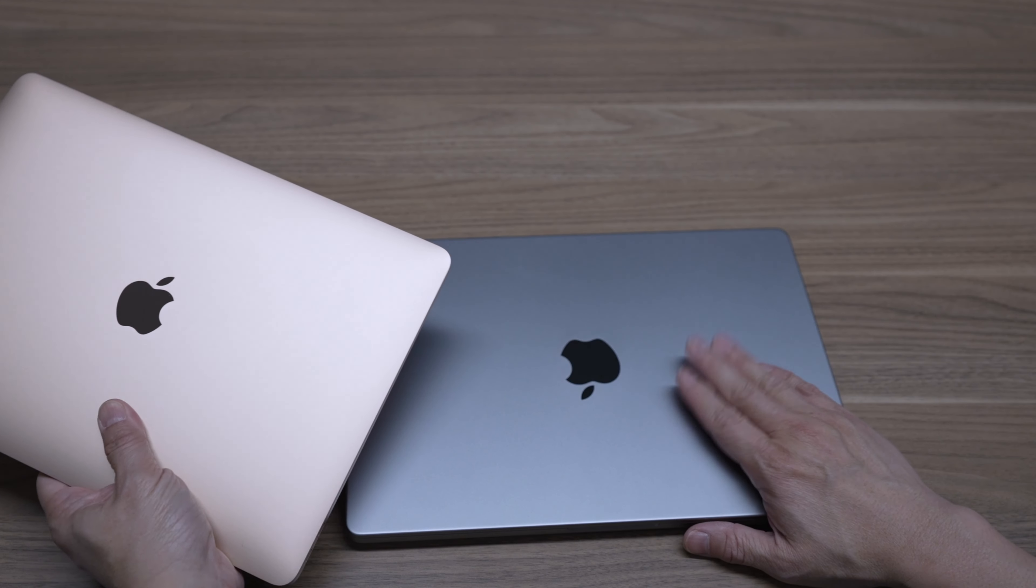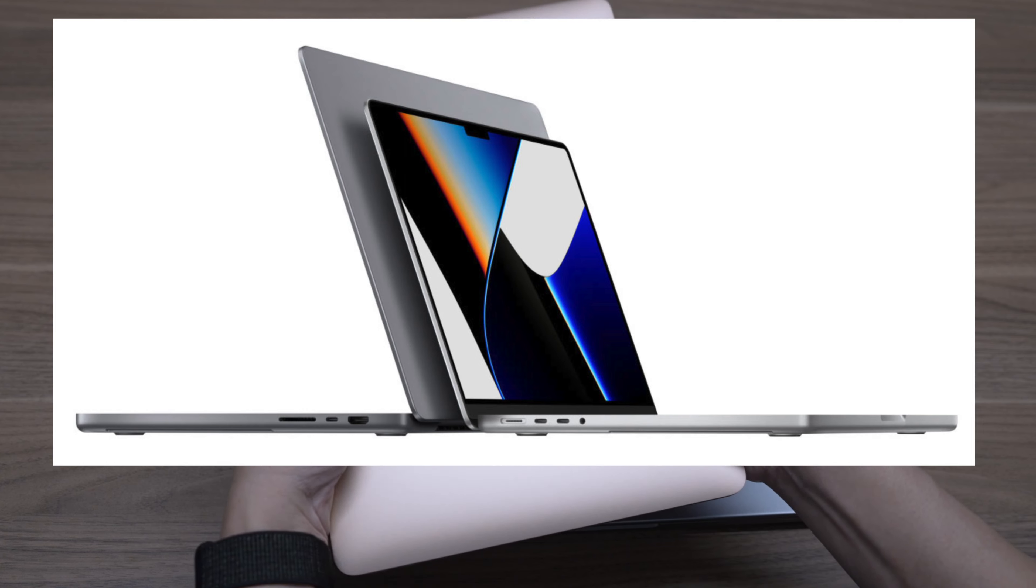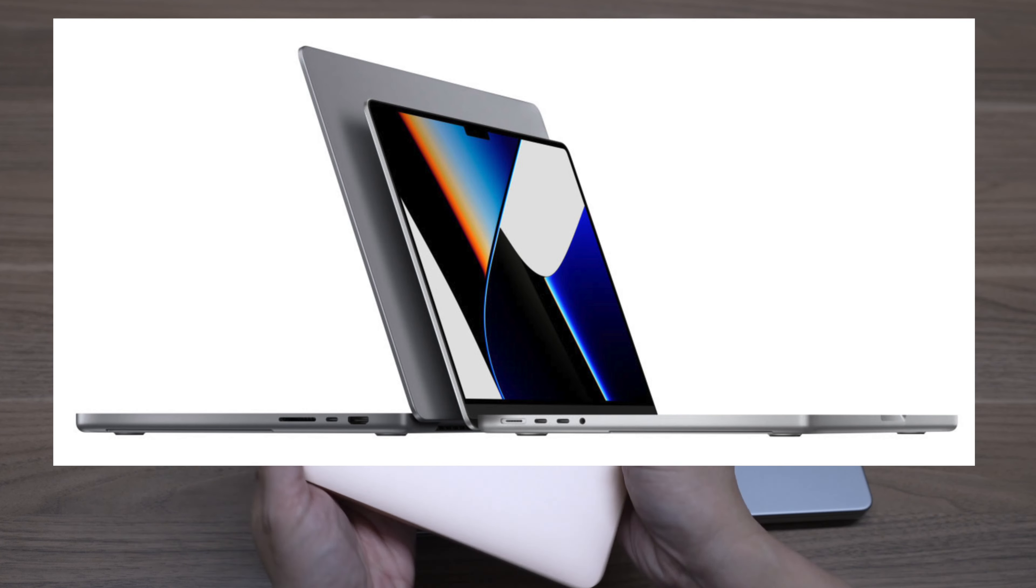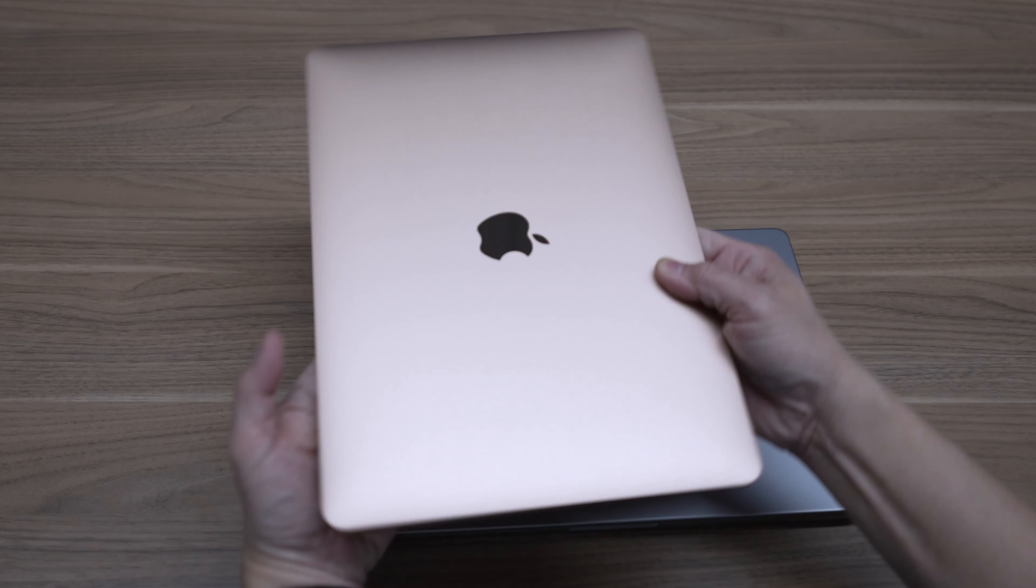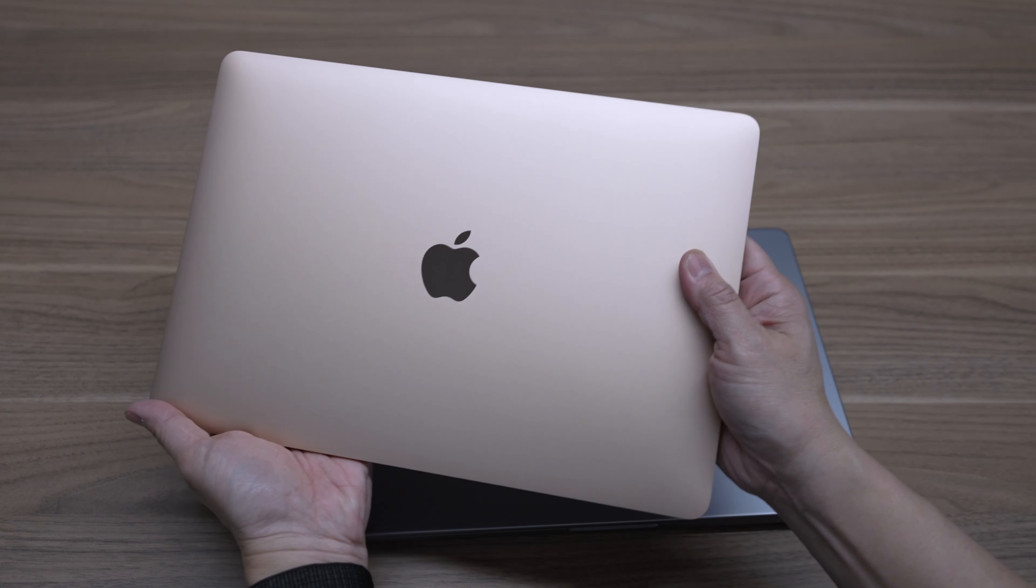While we're looking at the outside, in addition to the familiar space gray and silver colors, the Air comes in this nice, unique gold color.